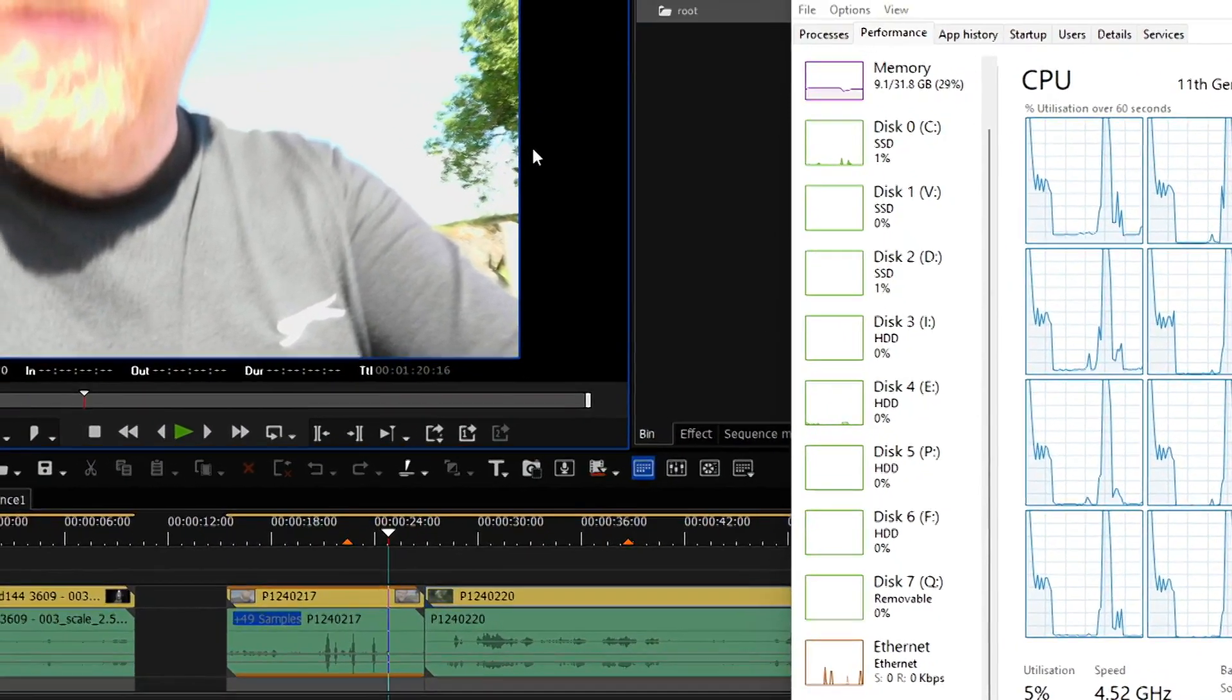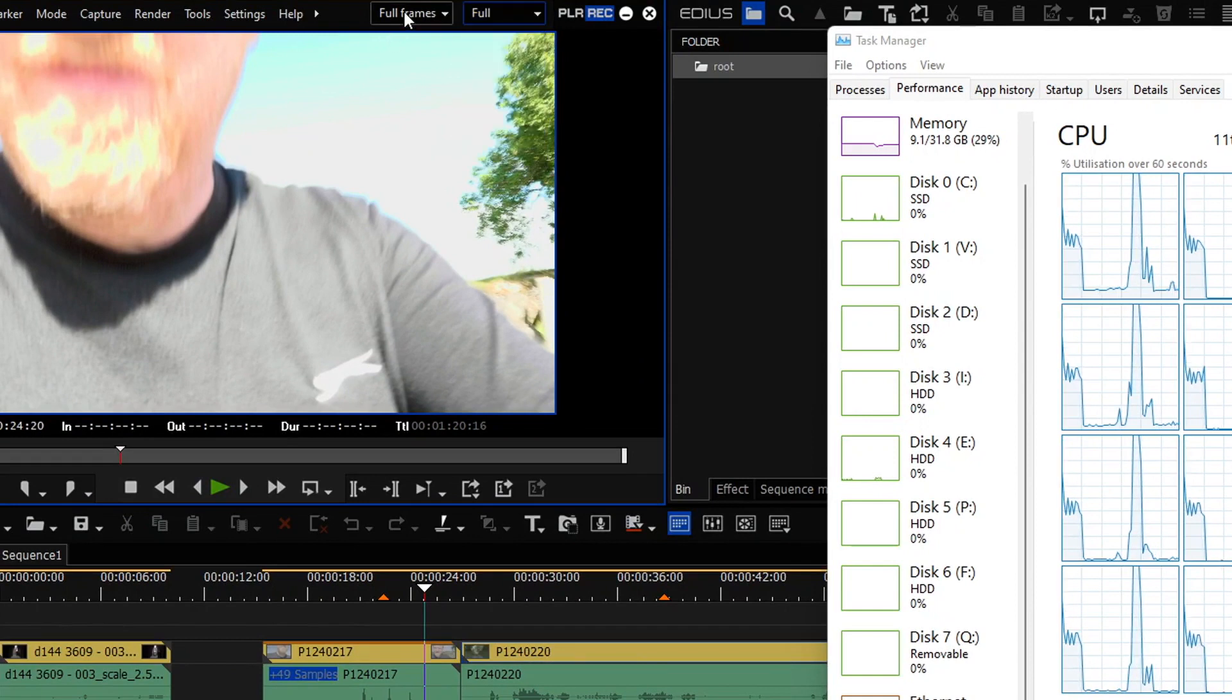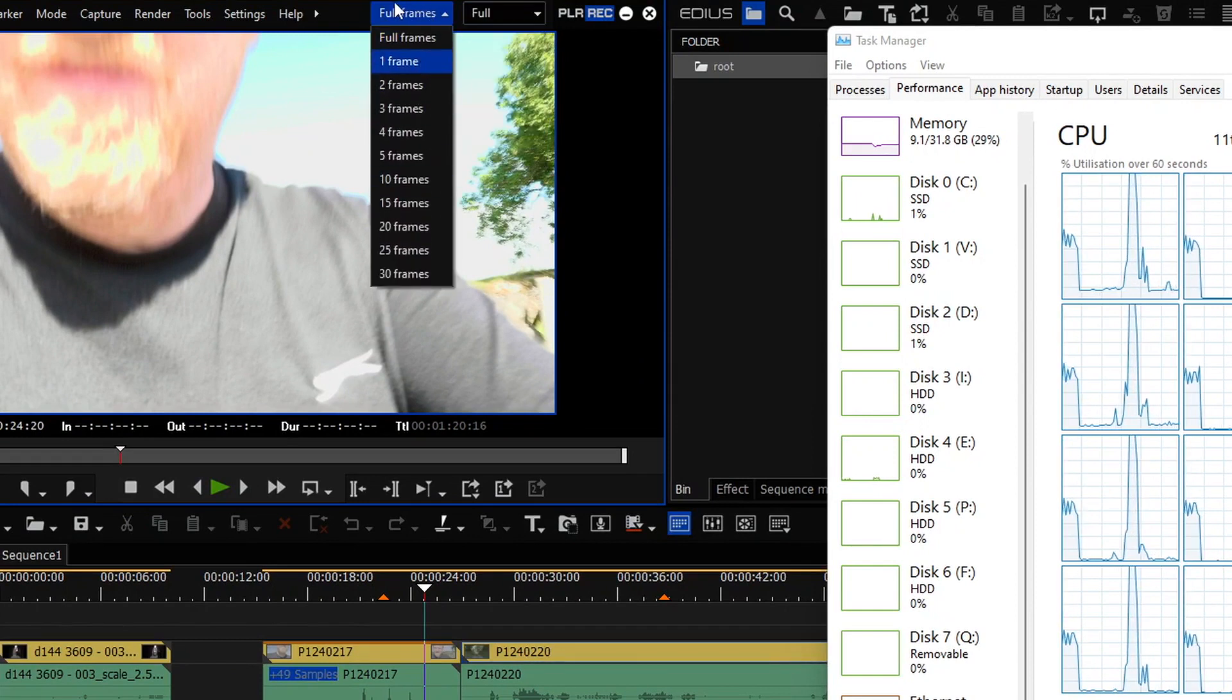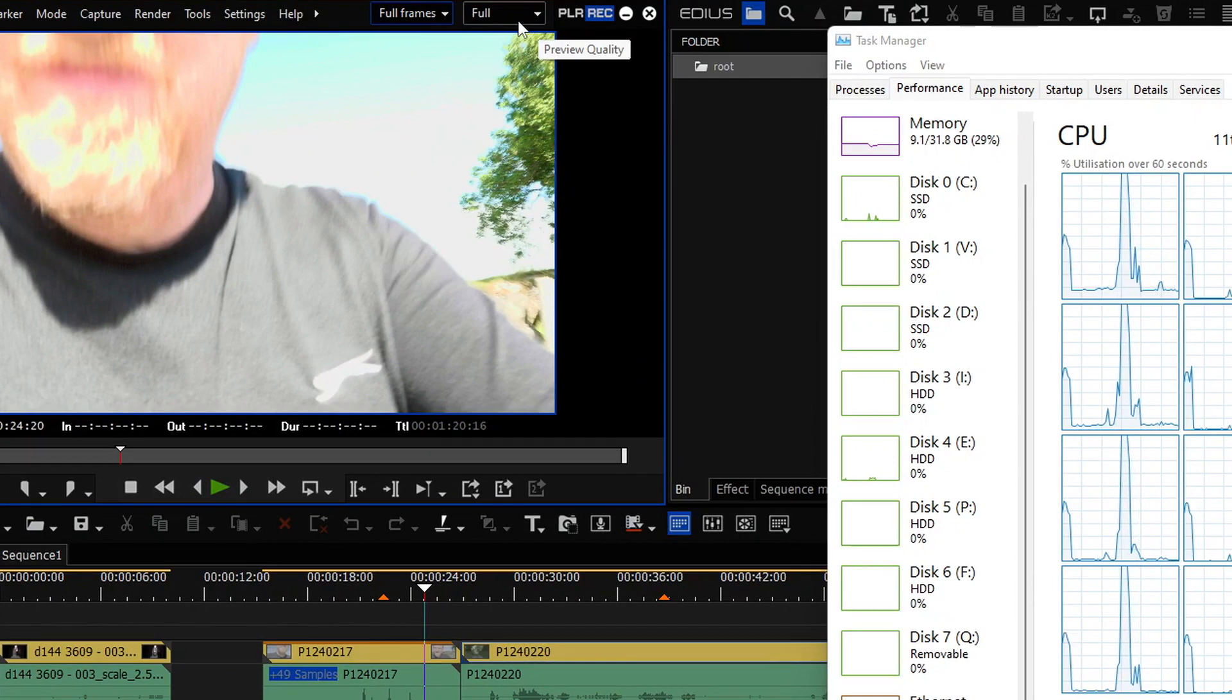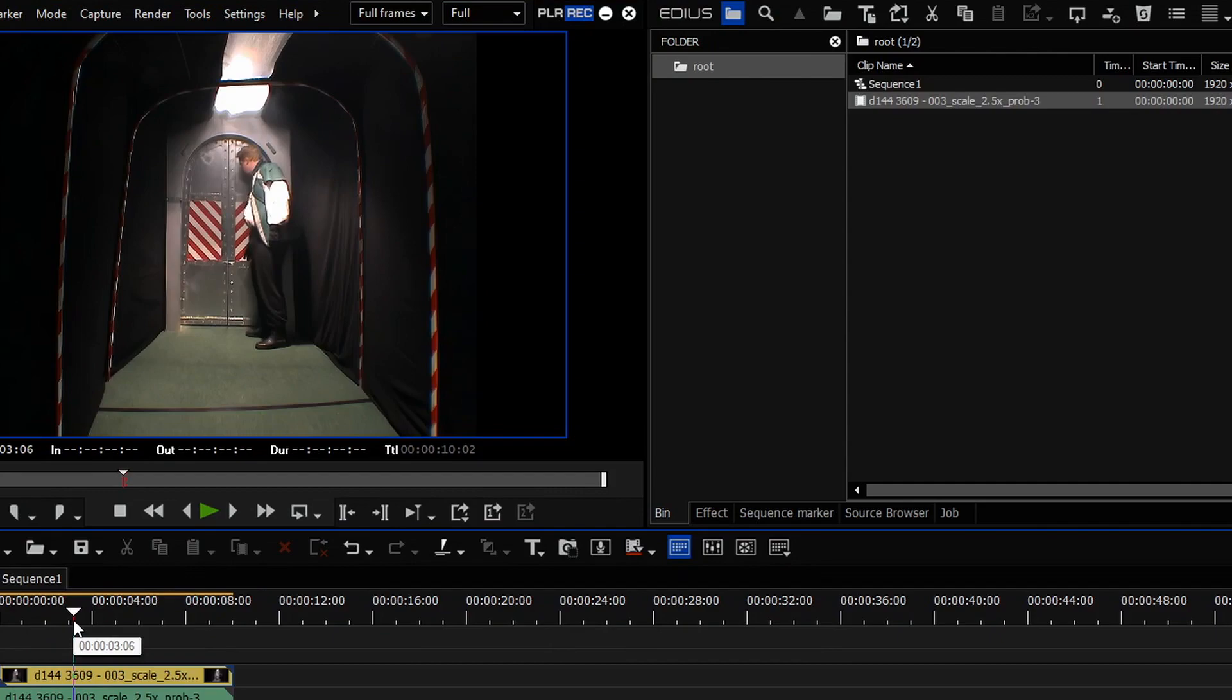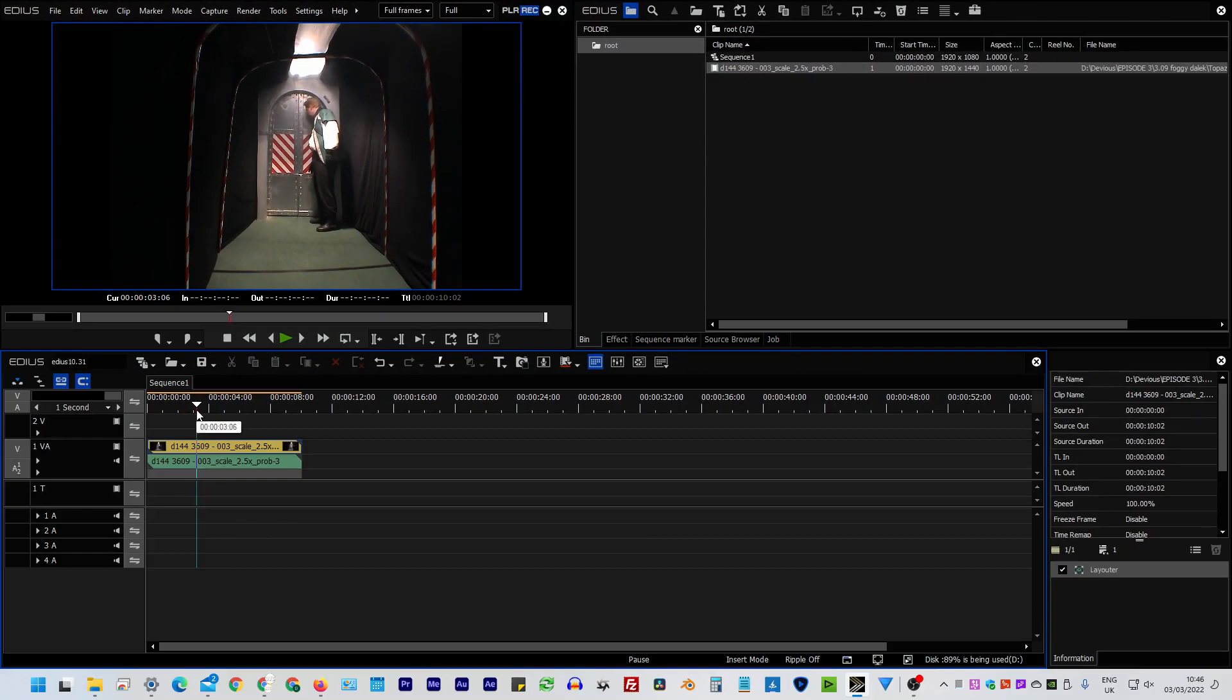Of course now, in both the Pro and WorkGroup versions, we've also got these things, which help you reduce the quality and the number of frames you're playing back, which I explained in my EDIUS 10.3 video. Have a look at that if you want some more information. All to help you play stuff without having to render things.